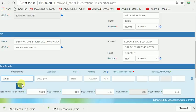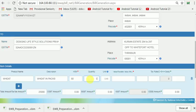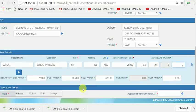I enter wheat in packets. HSN code entered earlier. Quantity is 500, unit is KGS, value is 25,000, CGST is 2.5 and SGST is 2.5 — IGST is 0.